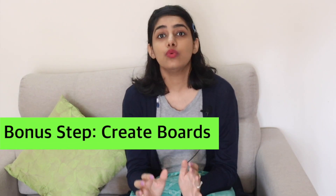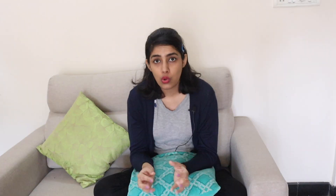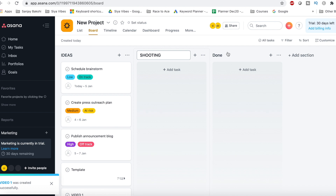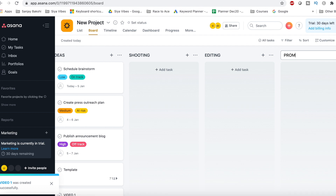Now I will teach you to create a board. You can create boards in different ways. For example, initially you have video ideas, then shooting, then editing, then promotions. You can create a lot of boards depending on the work you are doing. You can also set deadlines for tasks at each particular stage.